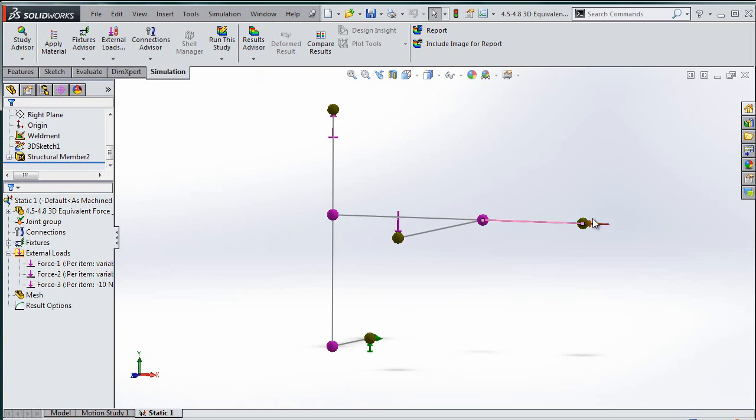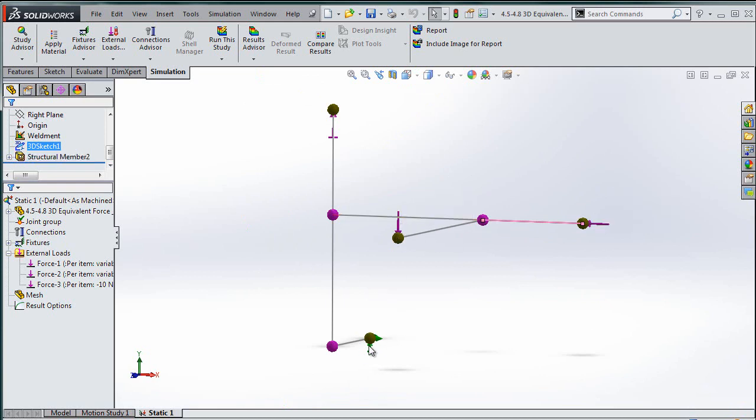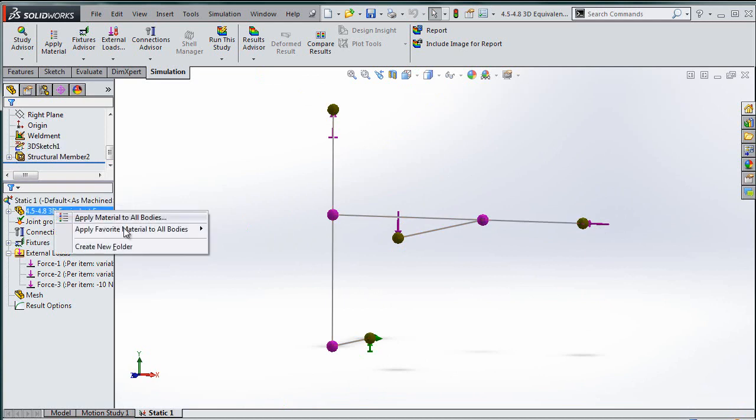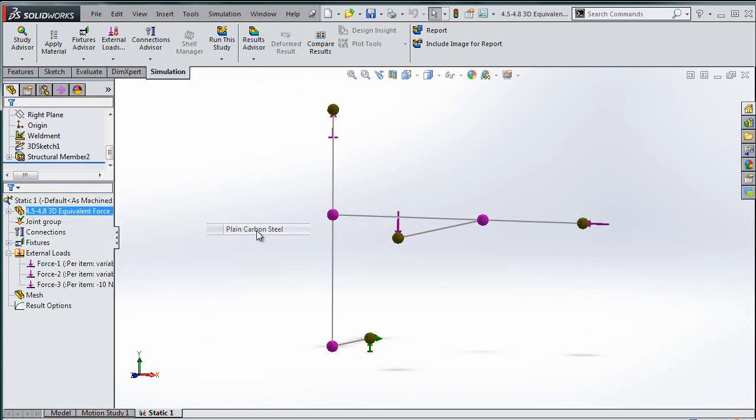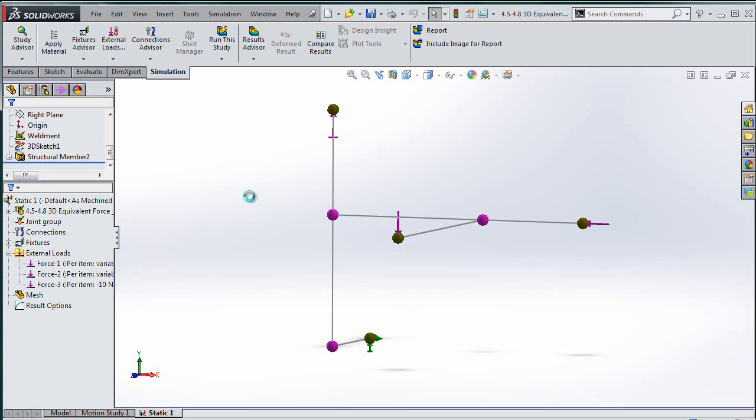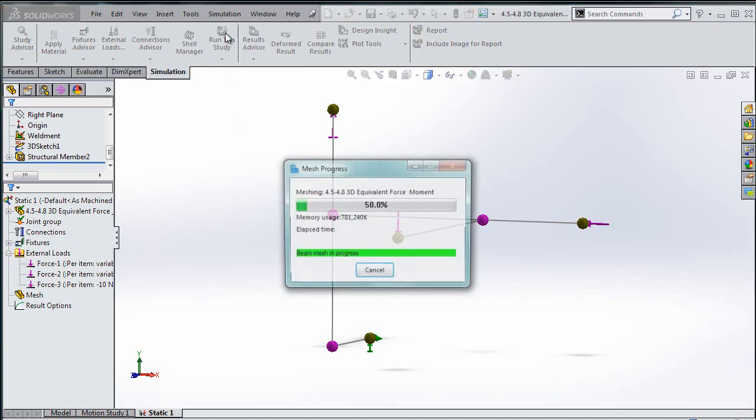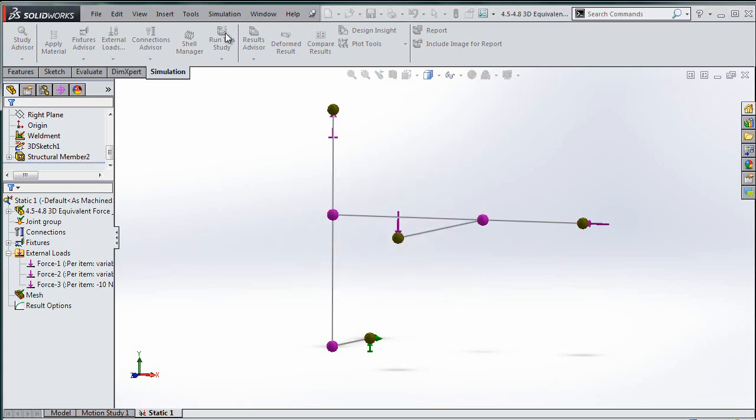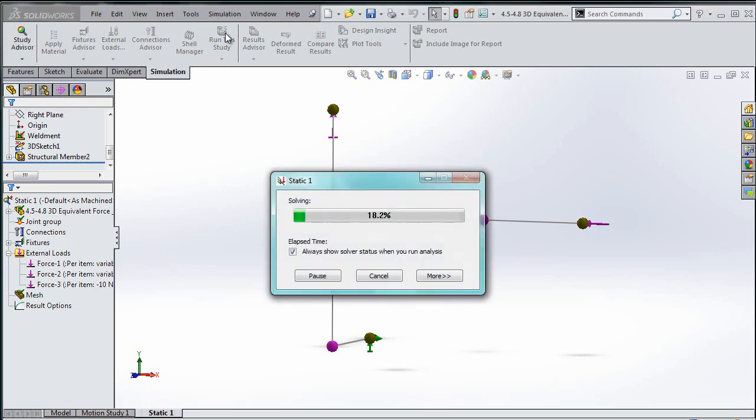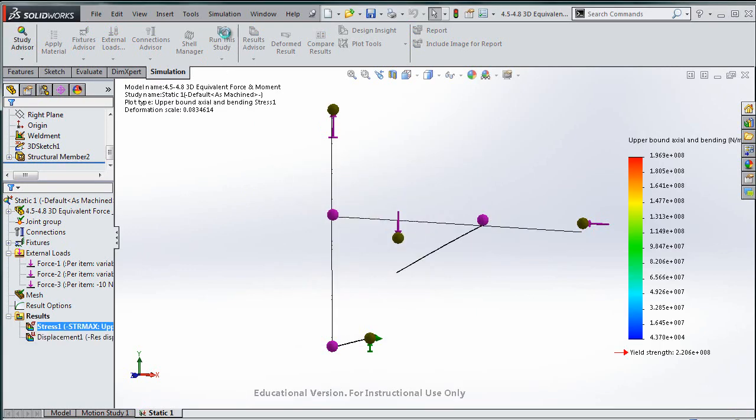That should be sufficient to go ahead and run this. You can see the forces and the moments that have been applied and then I am stuck, fixed on that end, which is what I want to be. I can go ahead and apply my favorite material to all bodies, plain carbon steel, because I desperately don't care. Save it for good luck and then run the study.